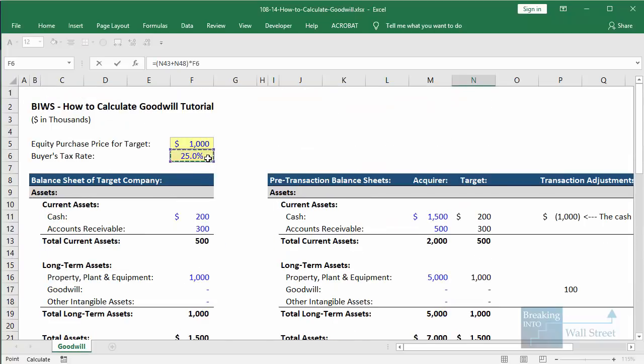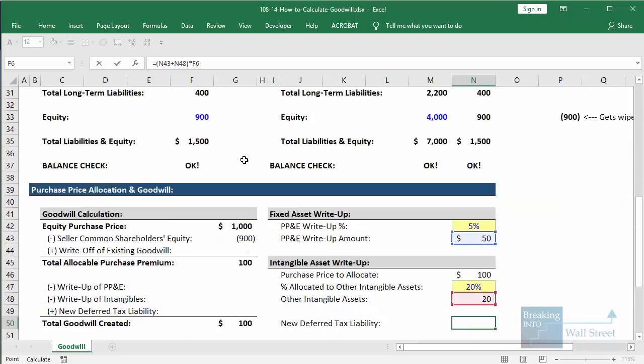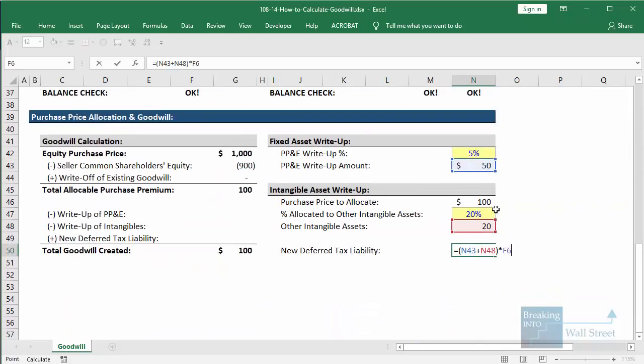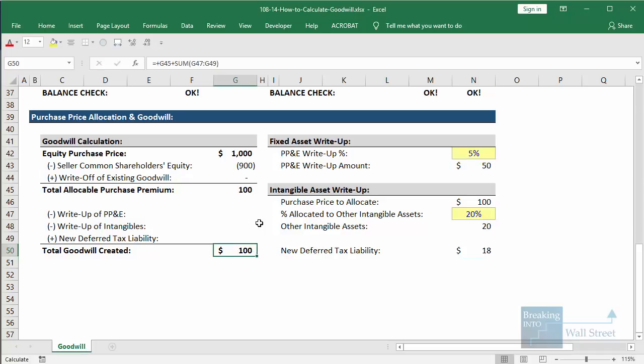The depreciation and amortization on these write-ups will not be deductible for cash tax purposes. Therefore, we get a deferred tax liability representing the difference between book and cash taxes in future years. When that difference goes away, the deferred tax liability will also go away. For the write-up of PP&E, we'll link to it and use a negative sign; for the write-up of intangibles, same idea with a negative sign.